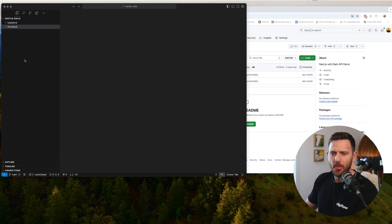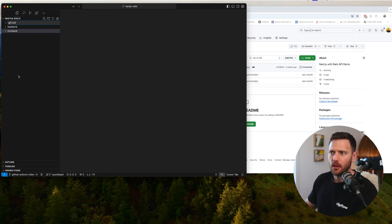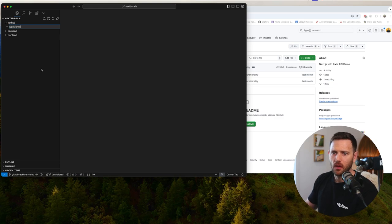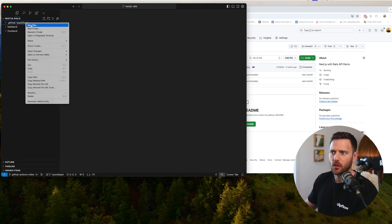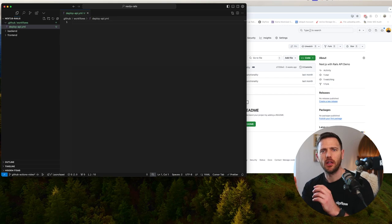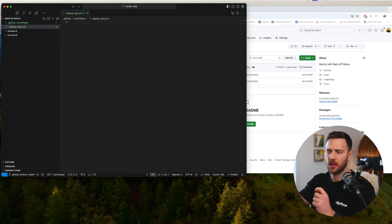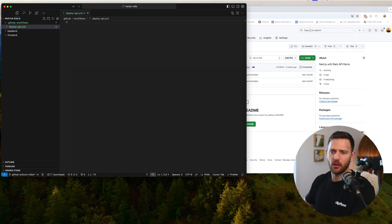In the root directory, we're now going to create a new folder called .github, and then we're going to create a new folder inside of that called workflows. Inside there, we are going to create deploy-api.yaml. We need two files: a deploy for the API and a deploy for the frontend. We're going to deploy Next.js to Vercel and the API to fly.io.